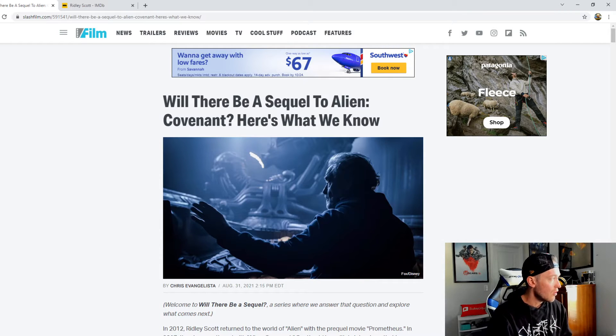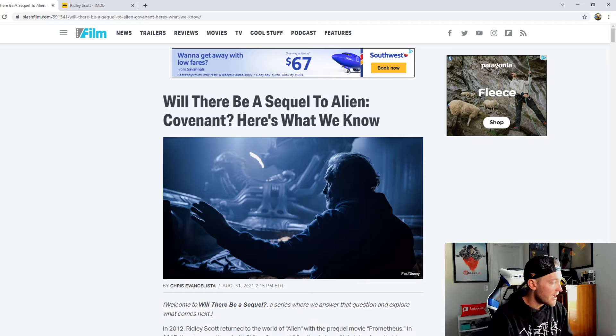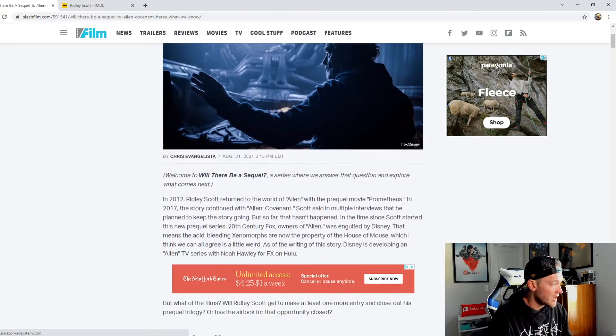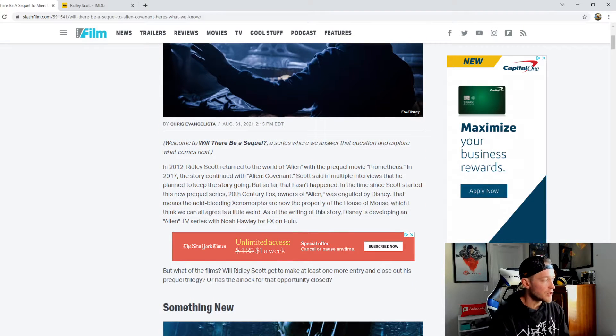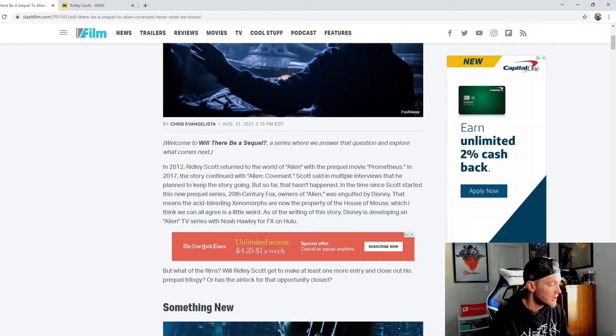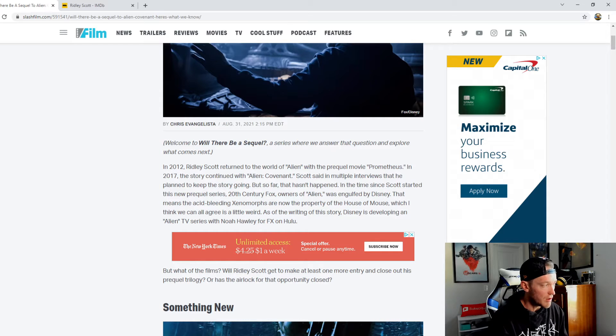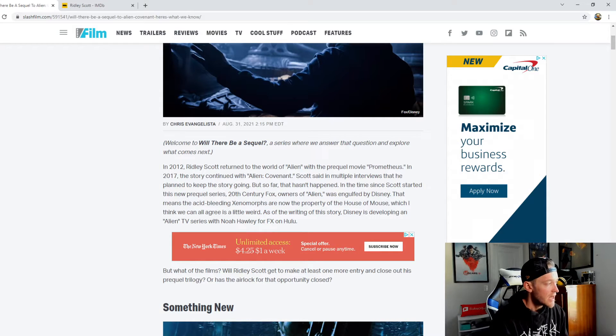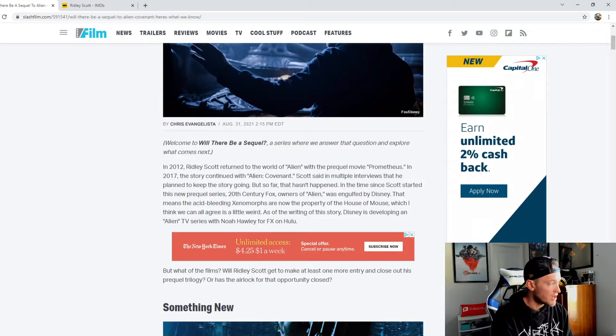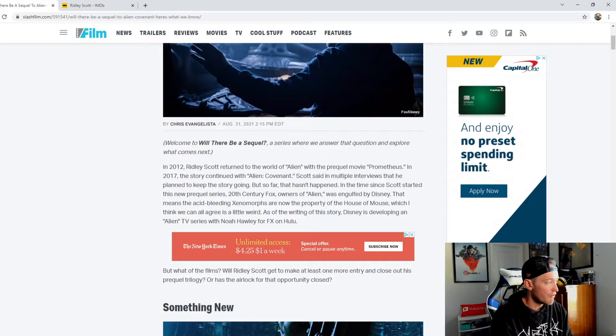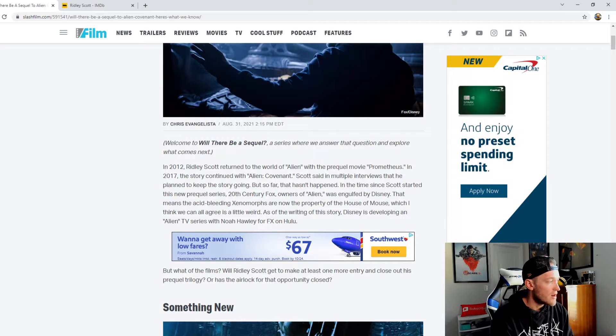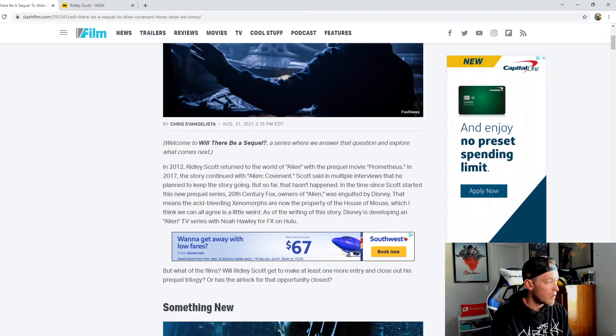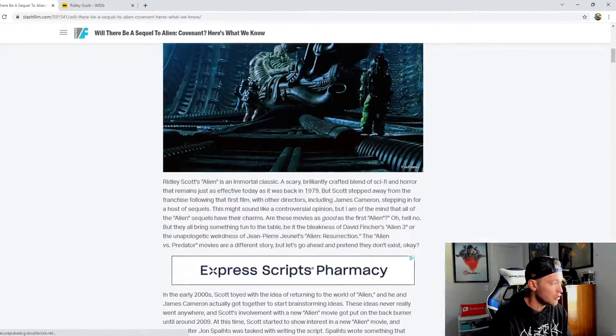In an article written by Chris Evangelista of SlashFilm: Will there be a sequel to Alien Covenant? In 2012, Ridley Scott returned to the world of Alien with the prequel movie Prometheus. In 2017, the story continued with Alien Covenant. Scott said in multiple interviews that he planned to keep the story going, but so far that hasn't happened.